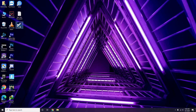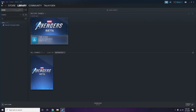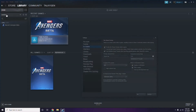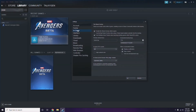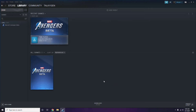To disable the Steam overlay, click on Steam, then go to Settings. Once in Settings, go to the In-Game option. From here, uncheck the box to disable the Steam overlay while in-game.